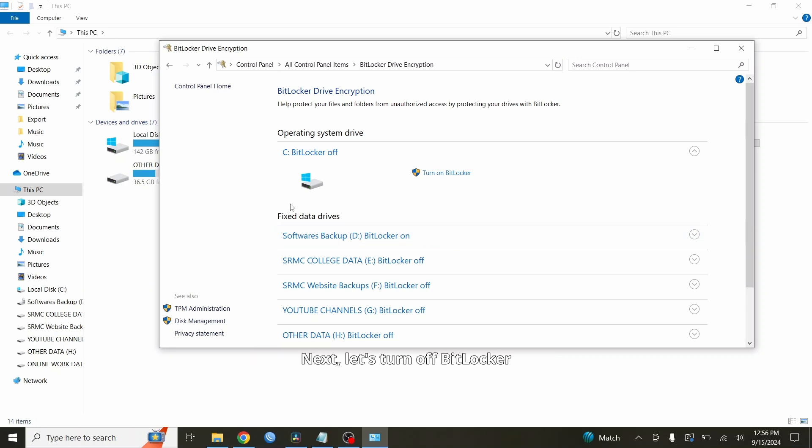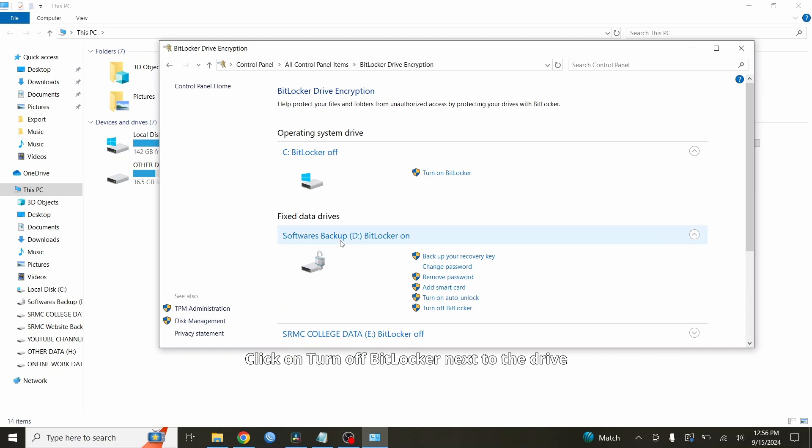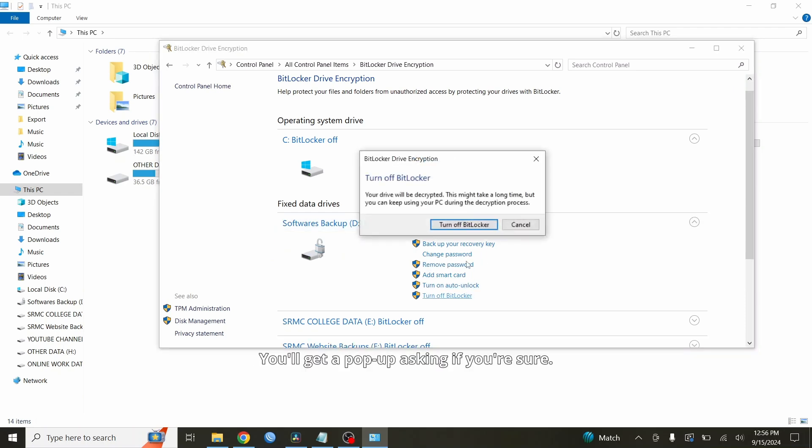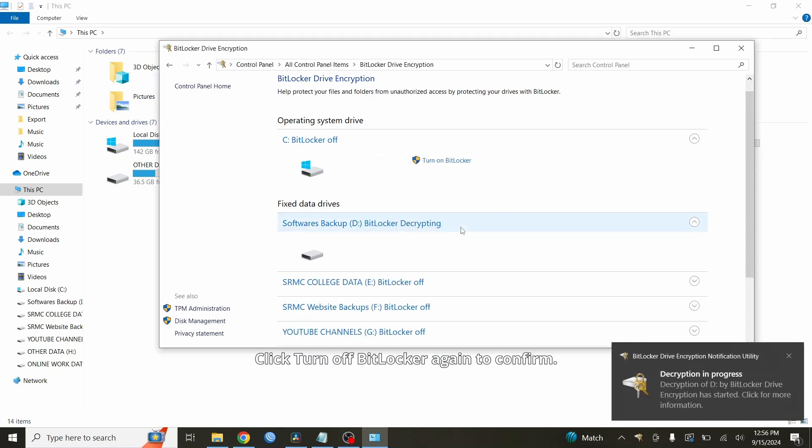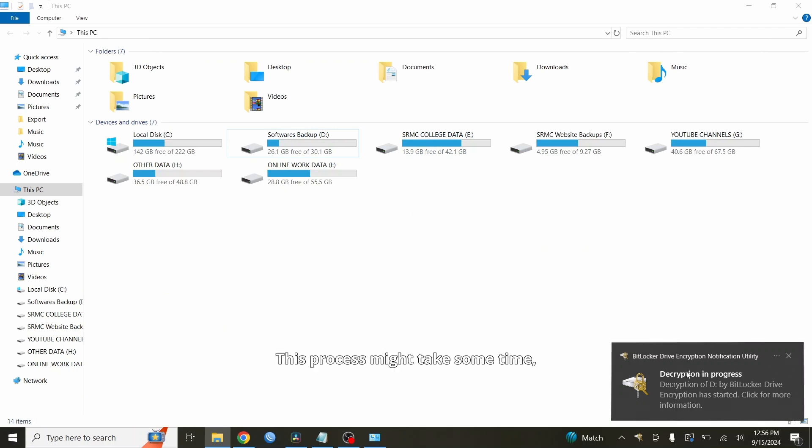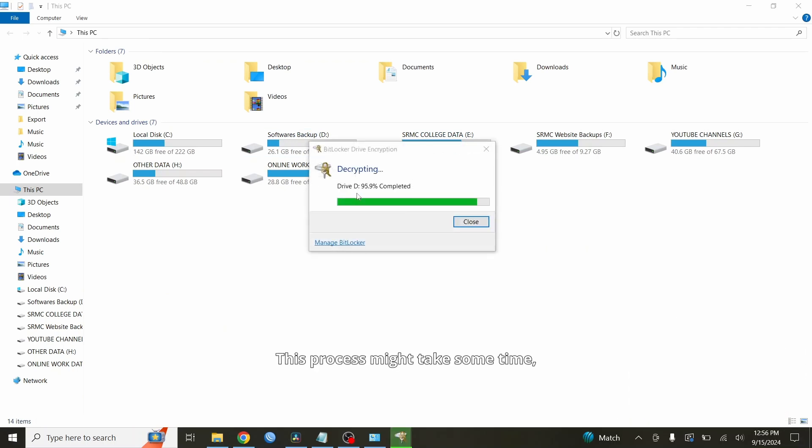Next, let's turn off BitLocker on the drive you want to decrypt. Click on turn off BitLocker next to the drive that has encryption enabled. You'll get a pop-up asking if you're sure. Click turn off BitLocker again to confirm. Now your computer will start decrypting the drive. This process might take some time, depending on how much data you have.